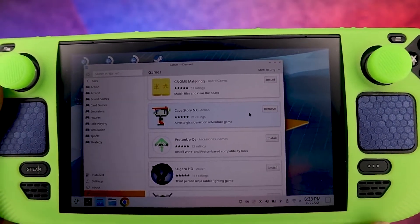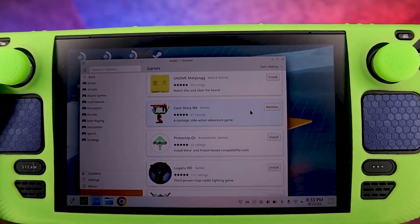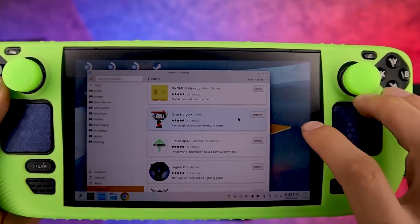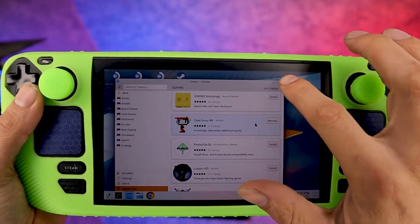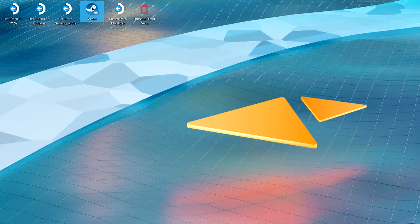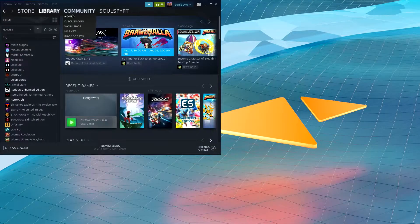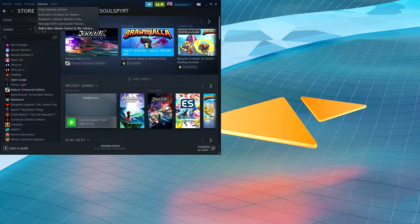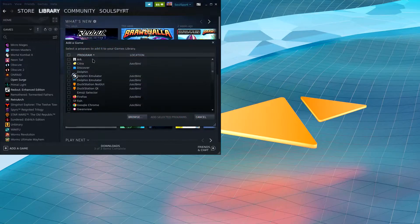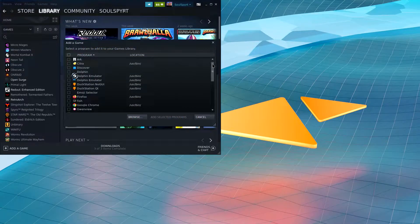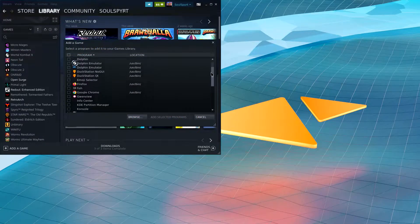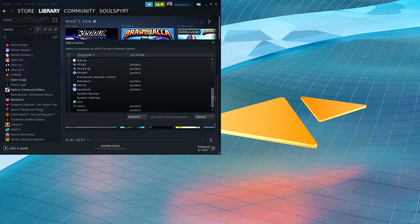Now natively this game will only show up on desktop mode; it will not show up in game mode. If you open the Steam app and go up to the top menu, go to Games, then go down to 'Add a non-Steam game to your library,' all you have to do is go down and select the game that you want to add.